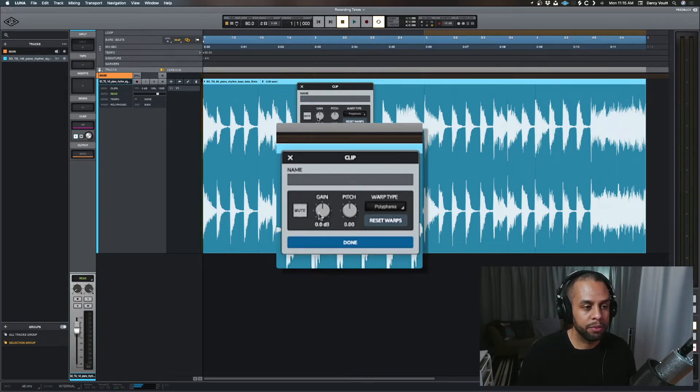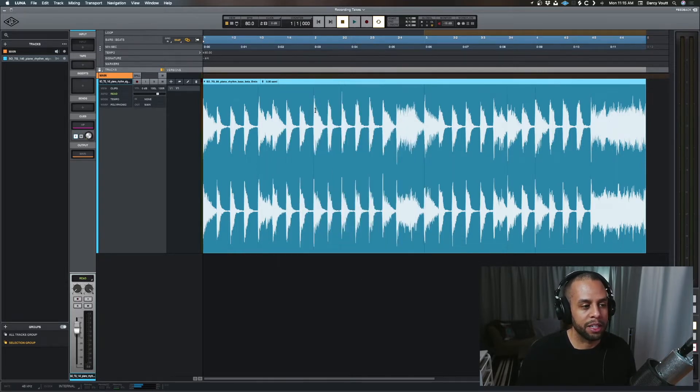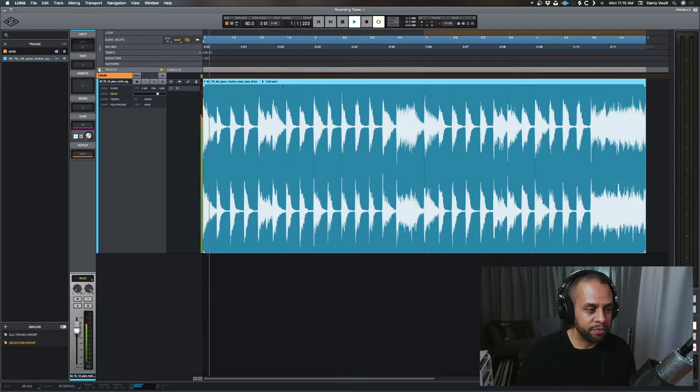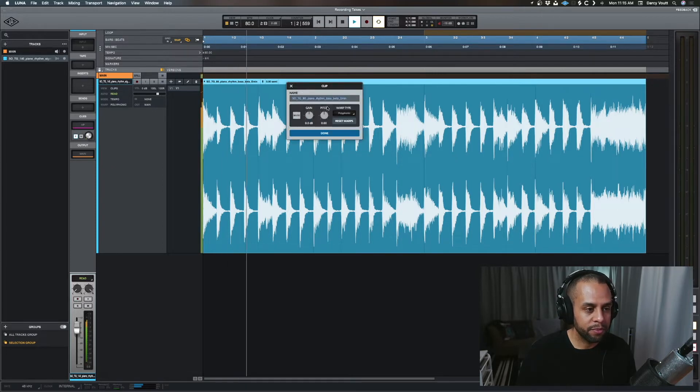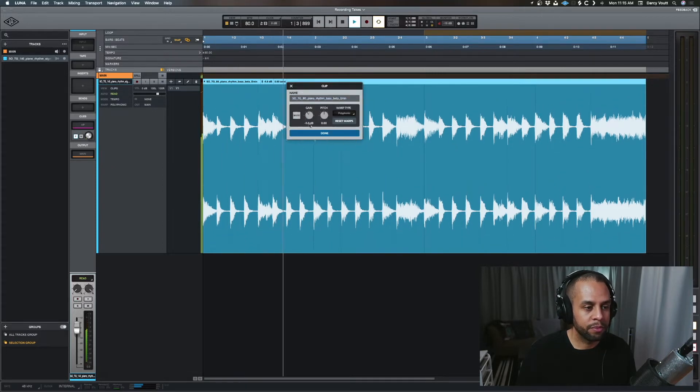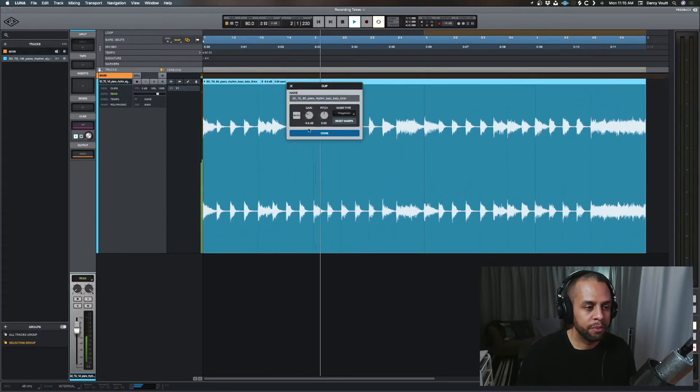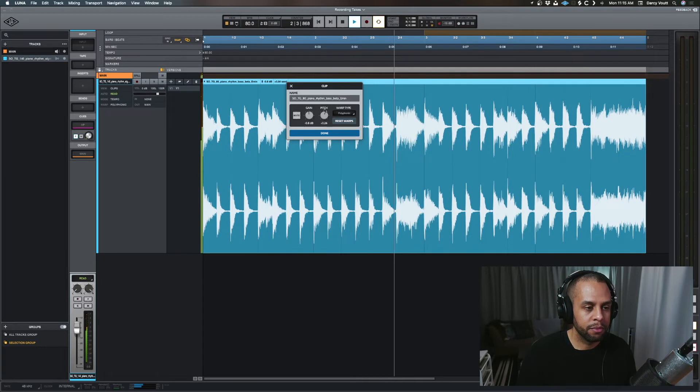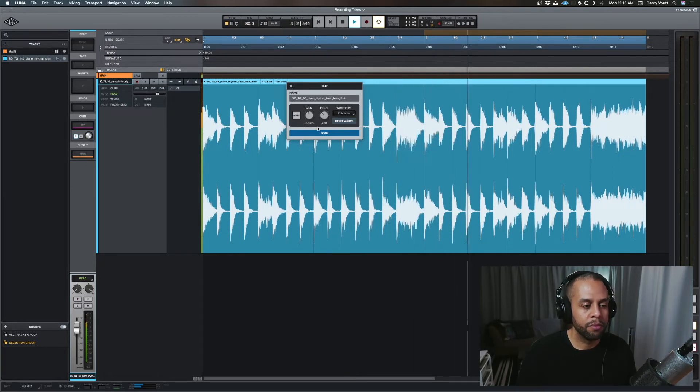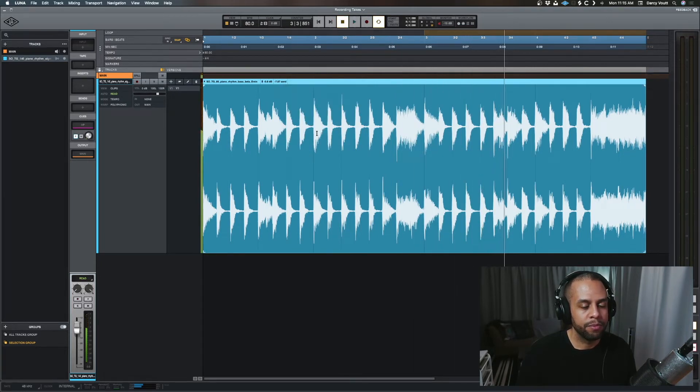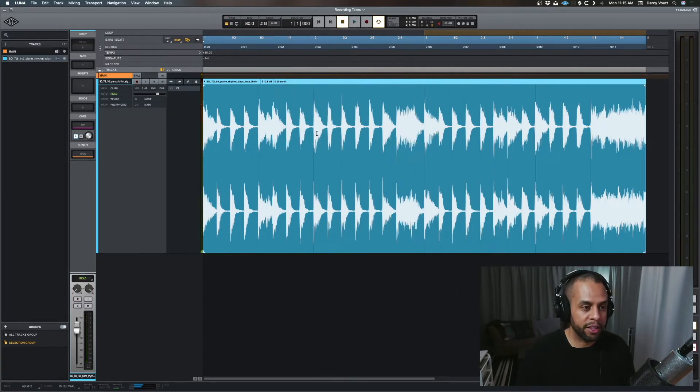So I'm selected on the title. So I hit play. You get the idea. I'm going to command Z everything.